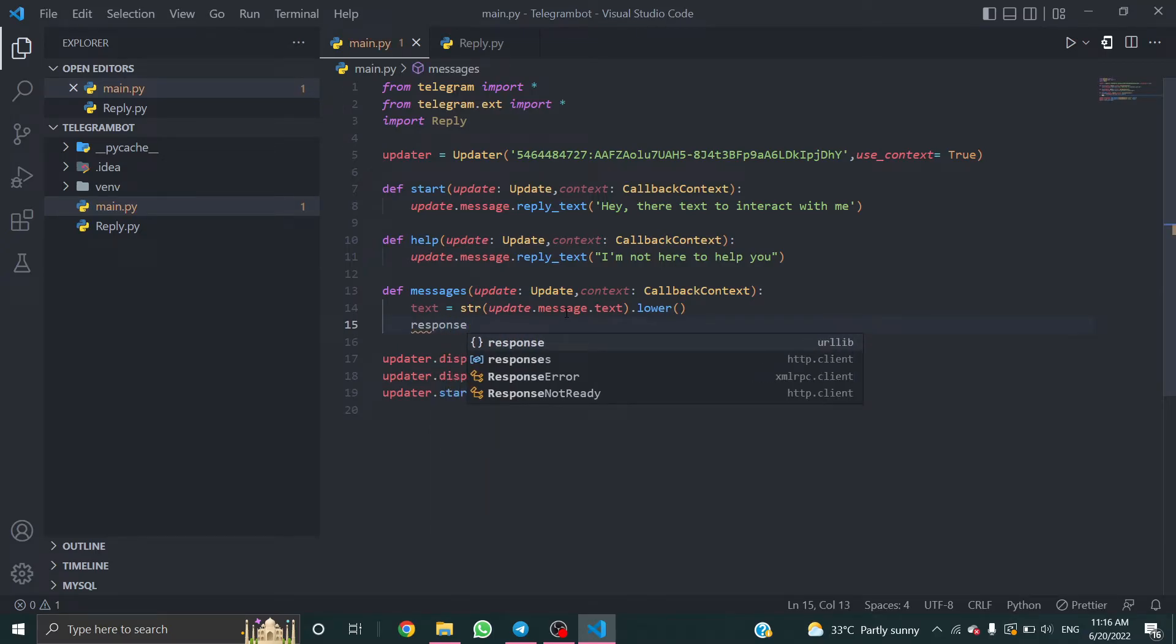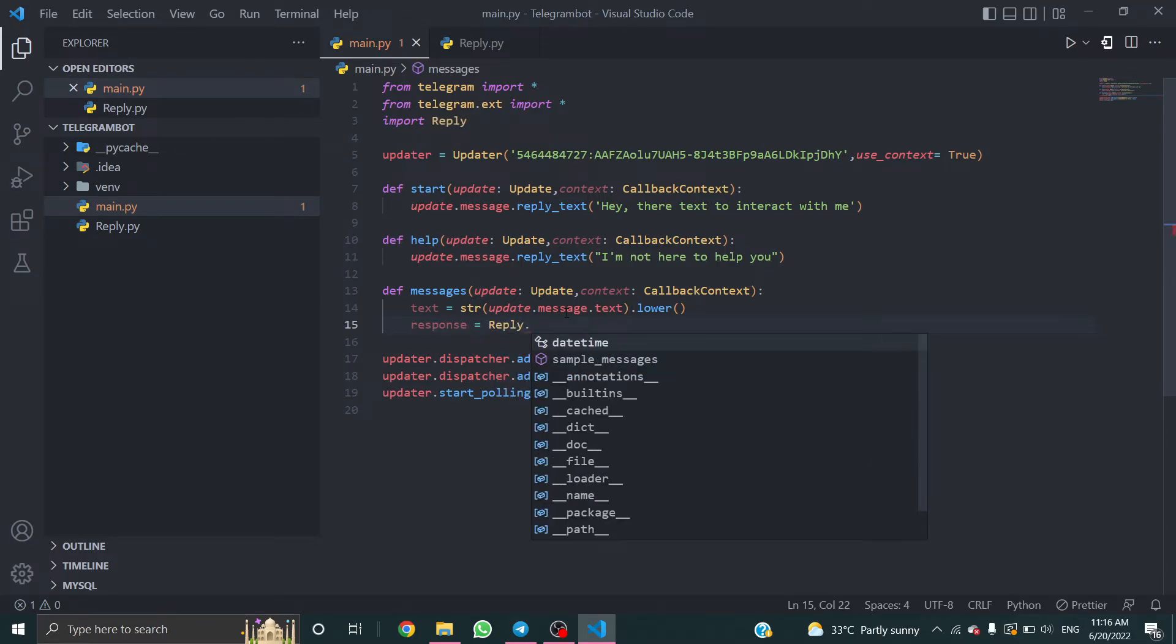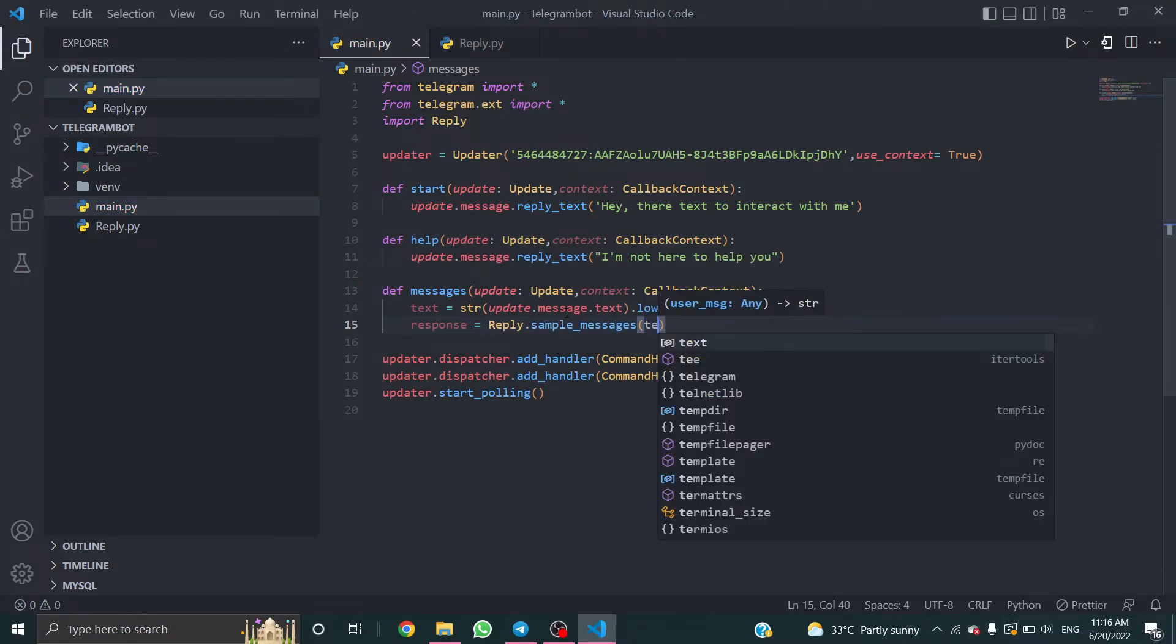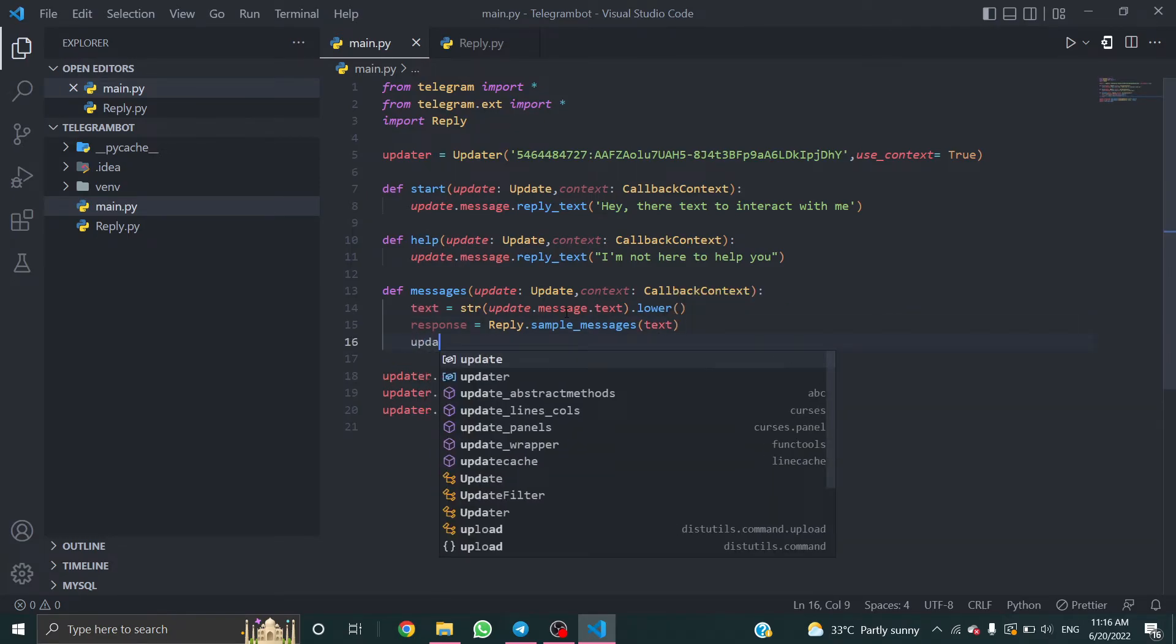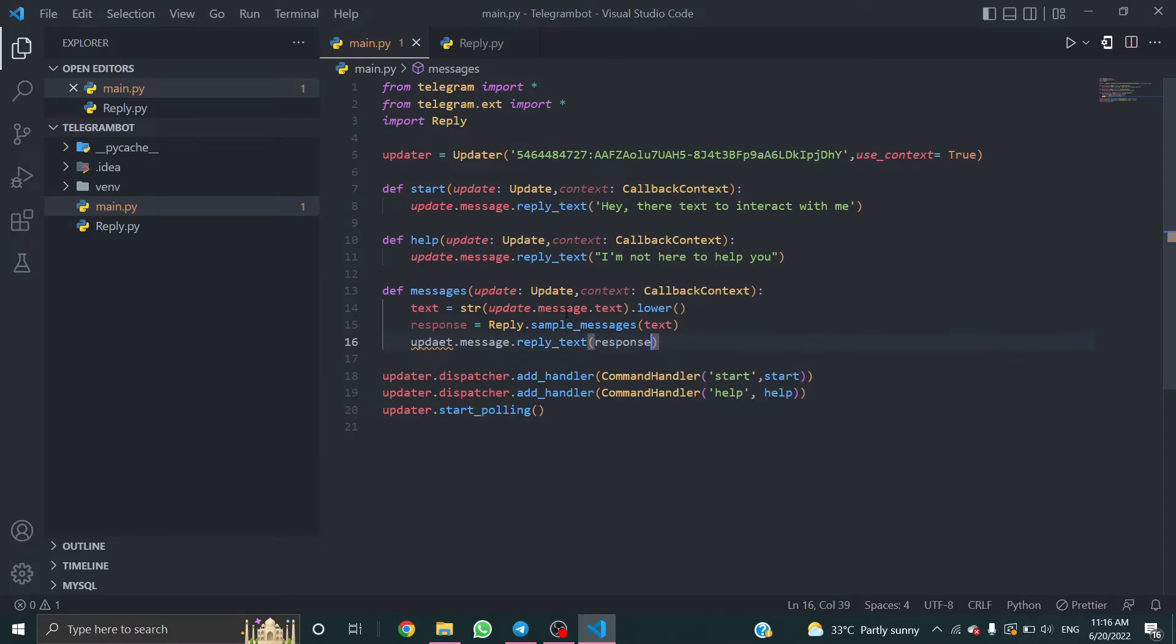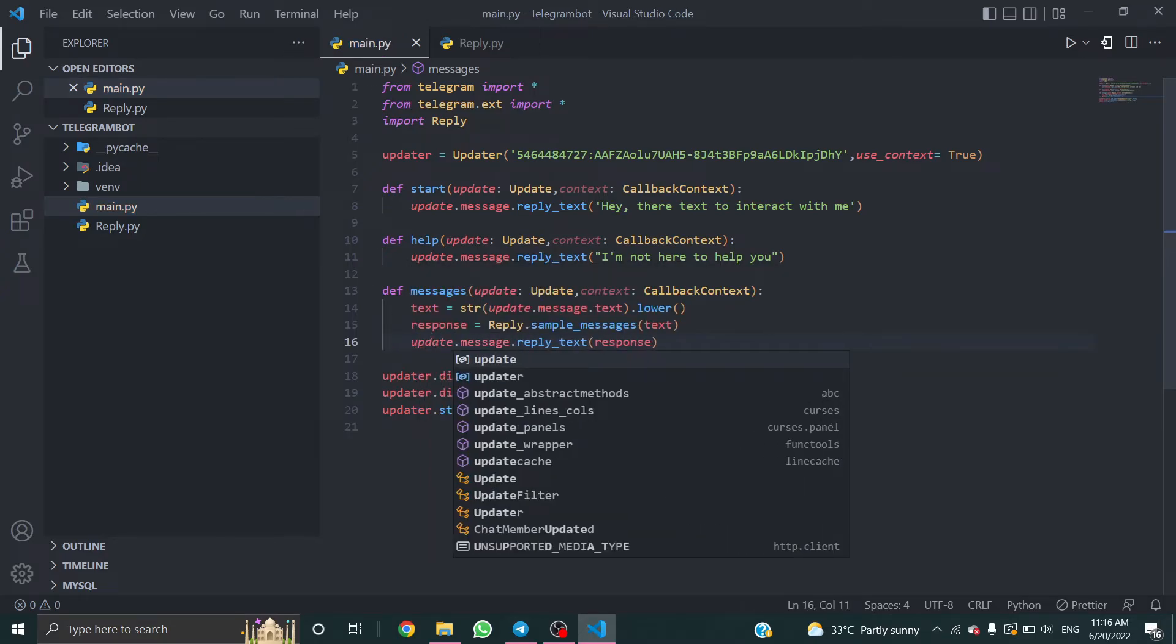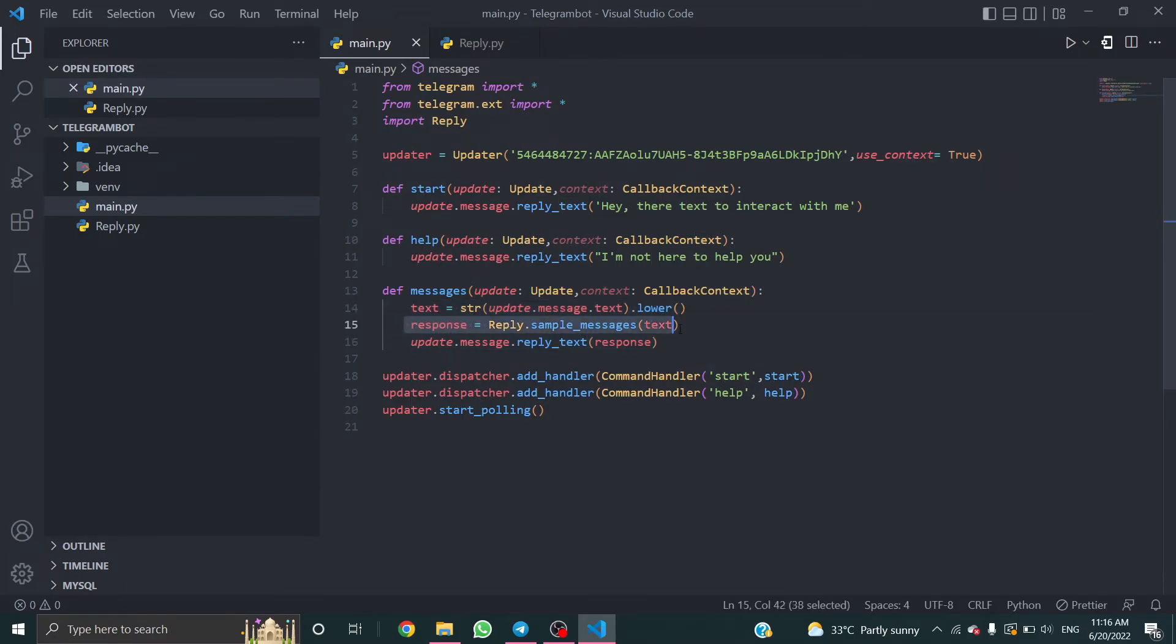response equal to reply.messages and text. Update.message.reply_text response. This will receive the message, process the message, and reply to the message.